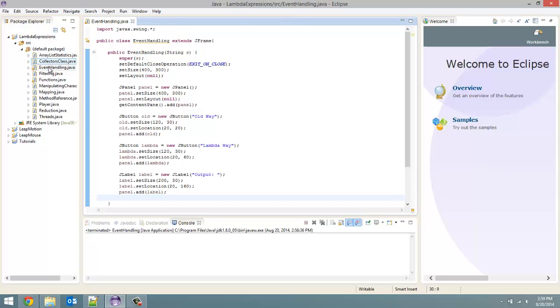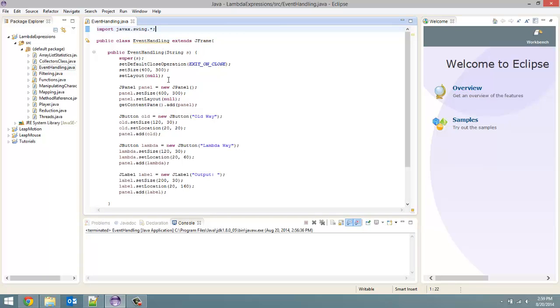Inside our Lambda Expressions project I've created this new file eventhandling.java and in this case I'm going to show you using buttons as an example. So we are going to add action listeners to these buttons using the Java 6, Java 7 ways as well as the new Lambda way.